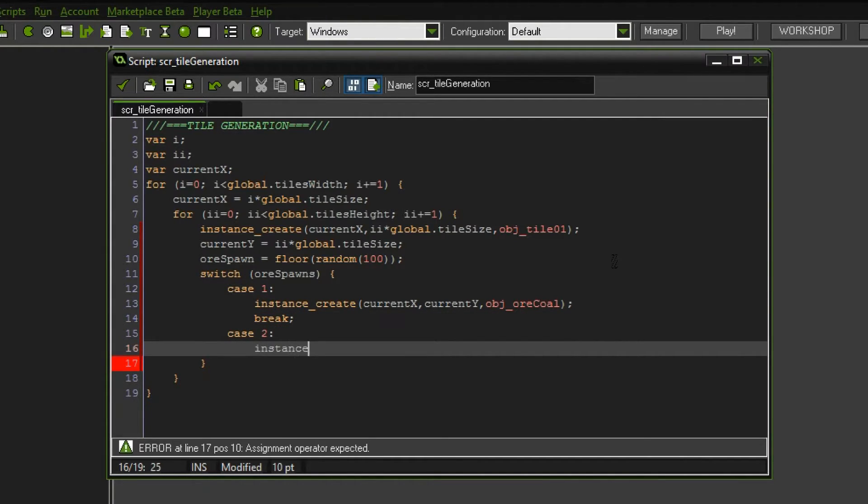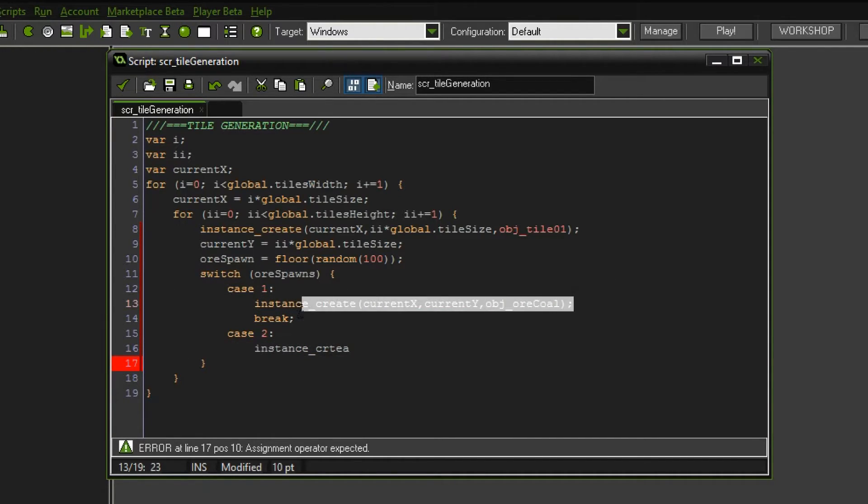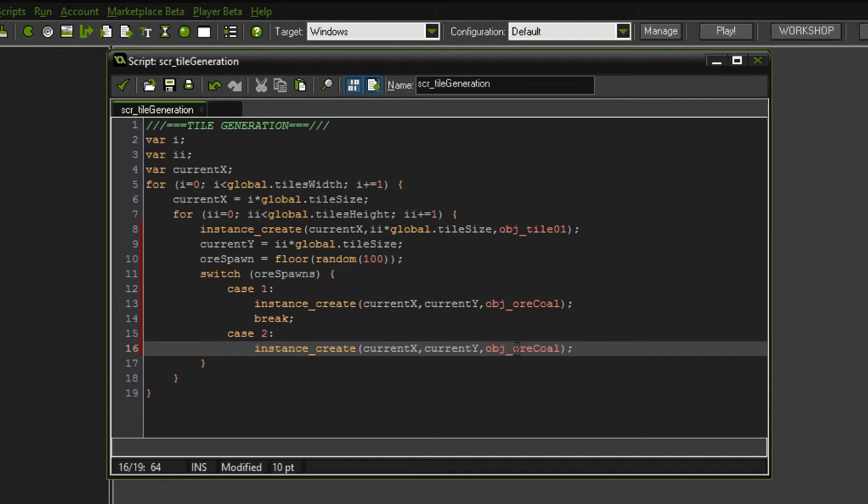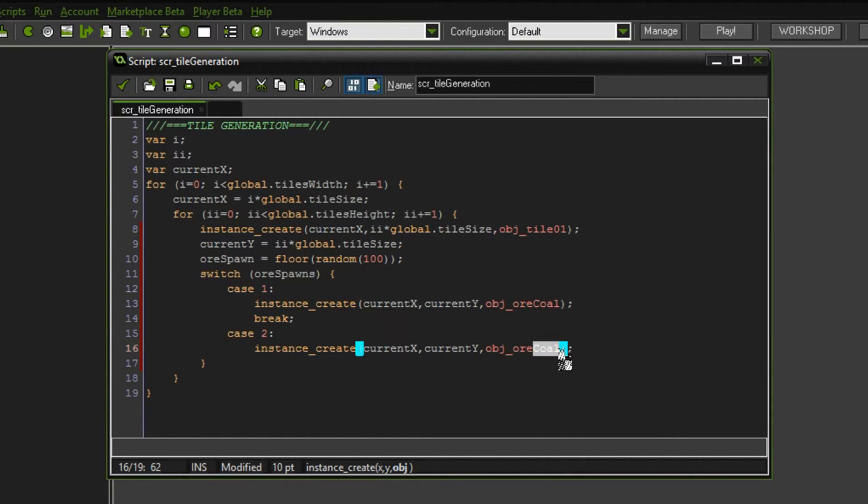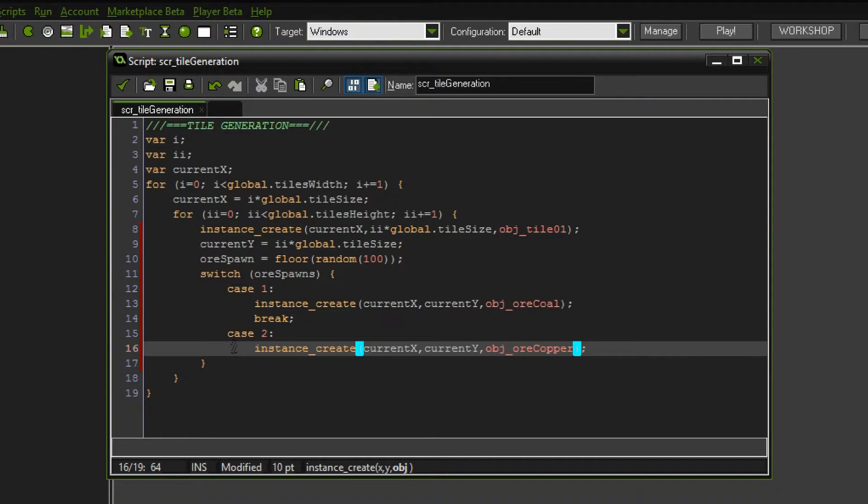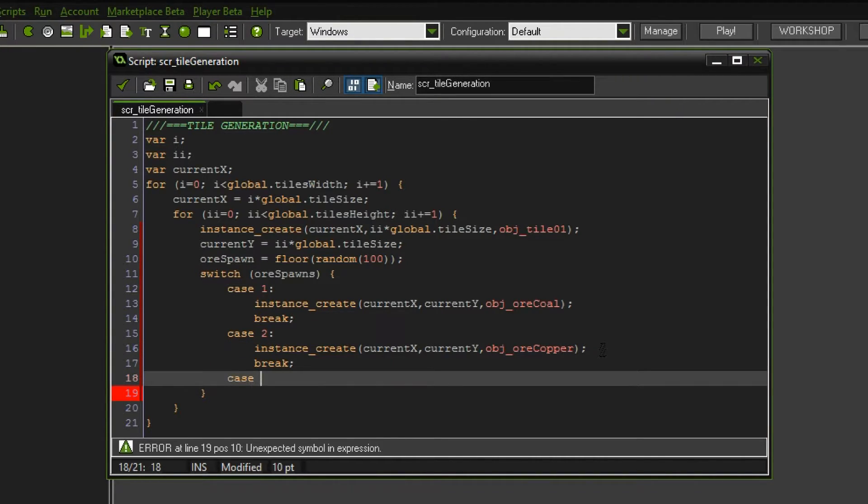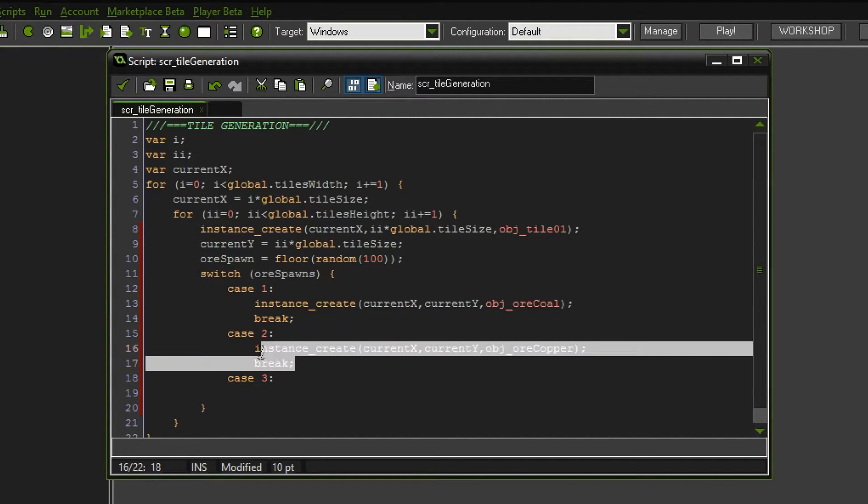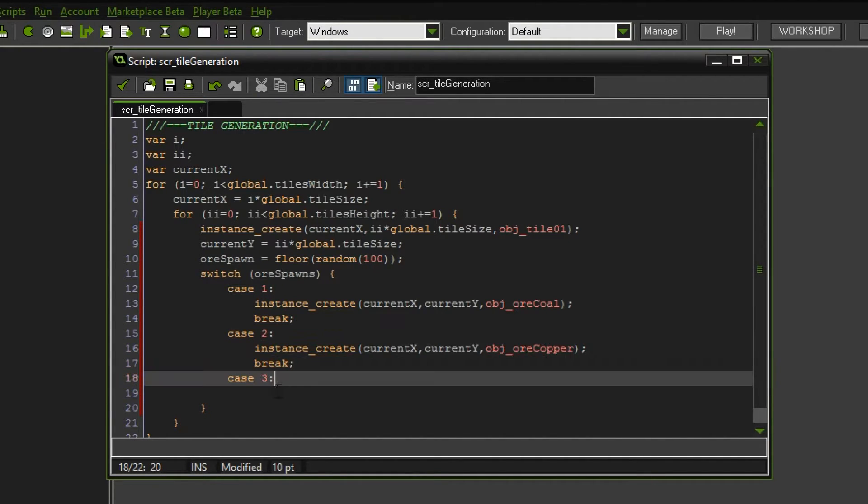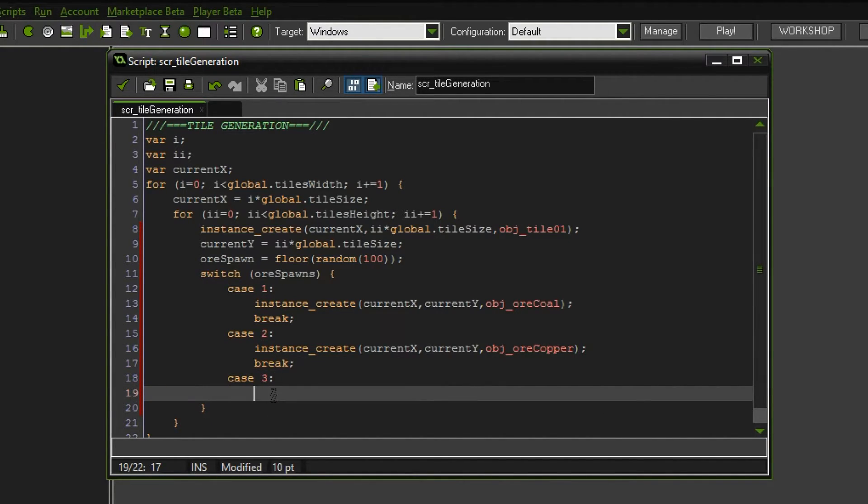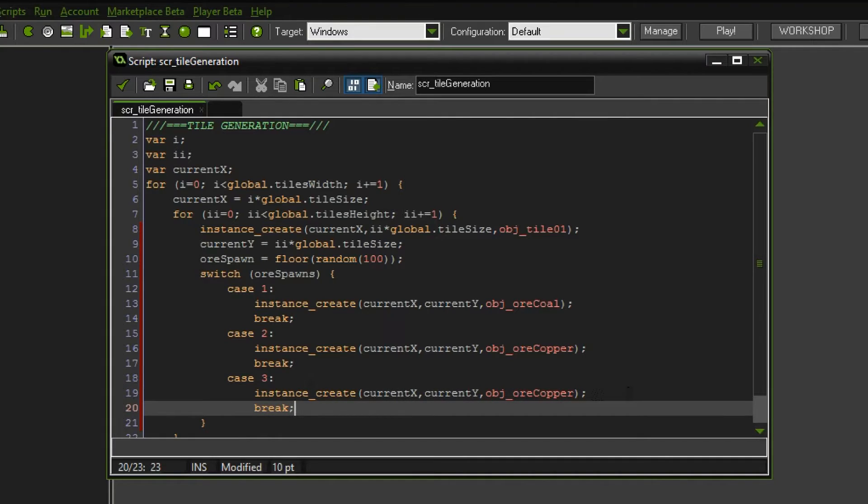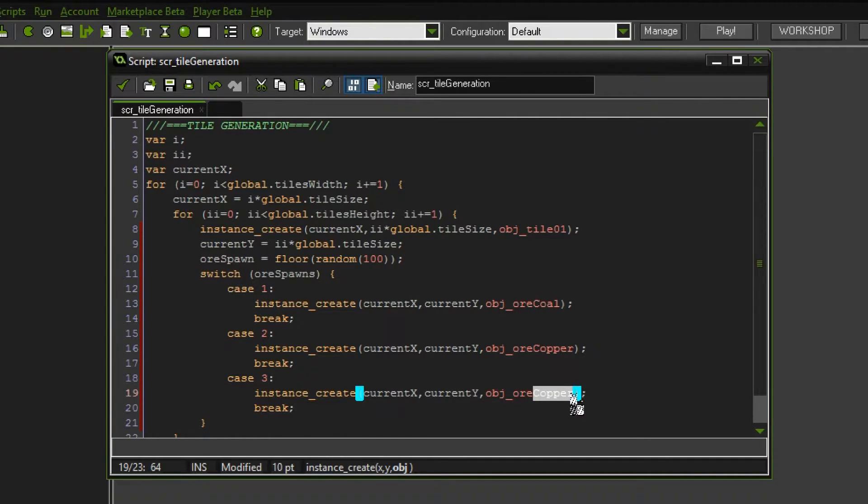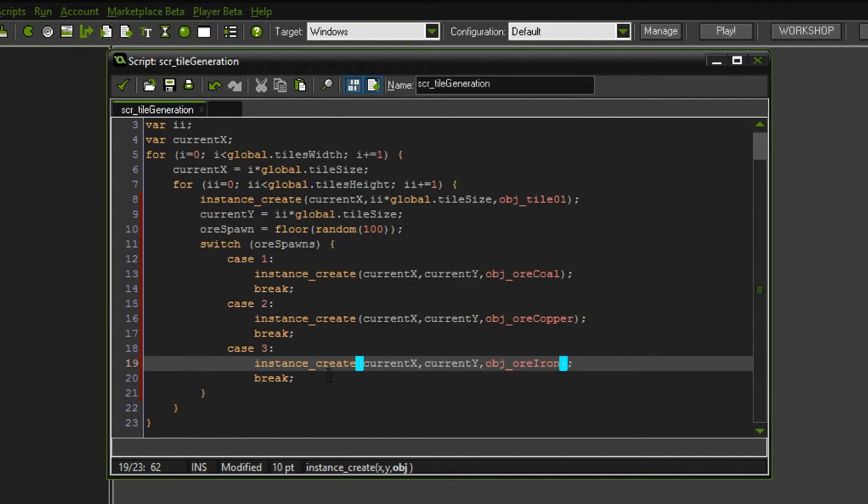Then we want to add a break because there could be the possibility that the number is 2, in which case we create another instance, this time object ore copper. It's the second most important thing to get in the beginning. And then case 3, the ore iron.